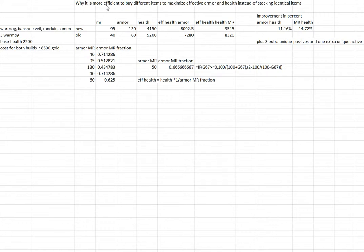In this example, the player has a health of 2200 and magic resistance of 40 and armor of 60 from base stats and prior purchases.